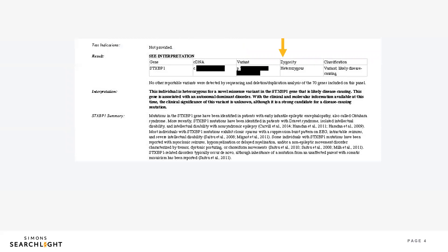In the next box, zygosity means the number of copies. If someone is heterozygous, that means only one change was found. If someone is homozygous, that means two changes were found, one on each copy of the gene.